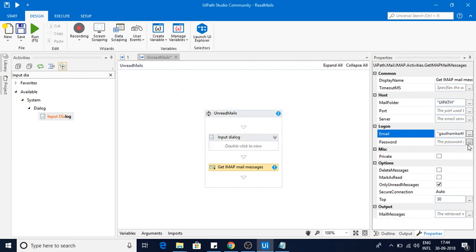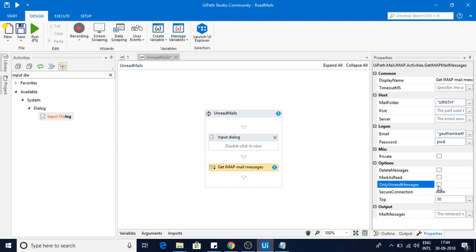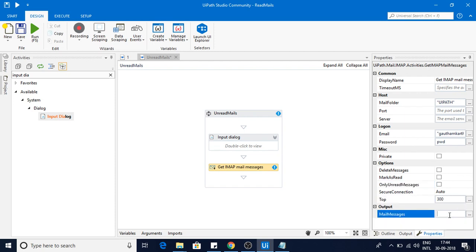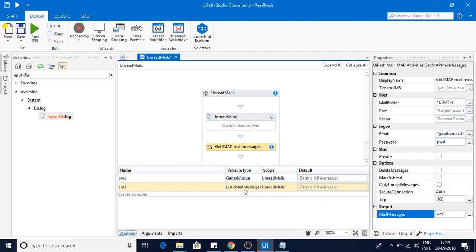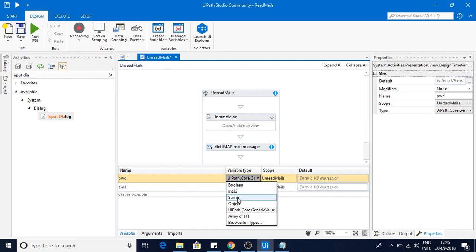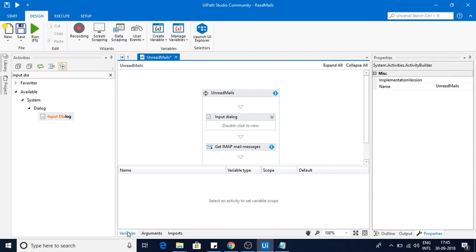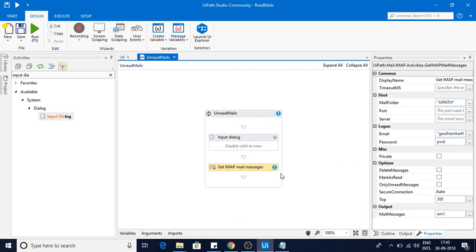Here if you see, with only unread messages I'll be unchecking that one. By default it is top 30, I'll be making it as 300. Here I'm just creating that message as em1. em1 is nothing but list of email messages type. The type of get IMAP mail messages is list of mail messages, and the password is generic type.